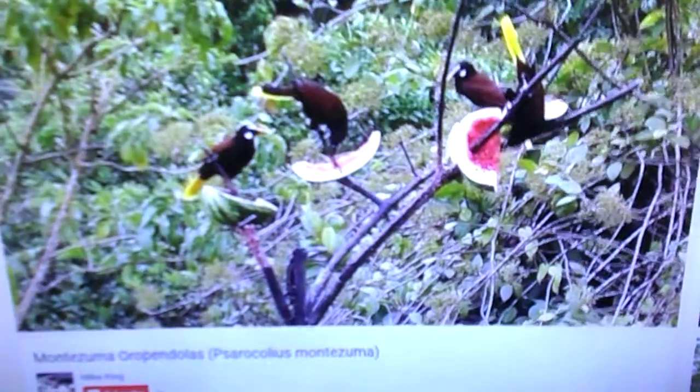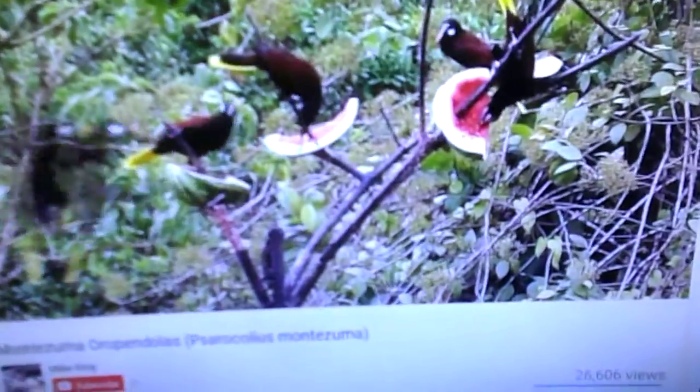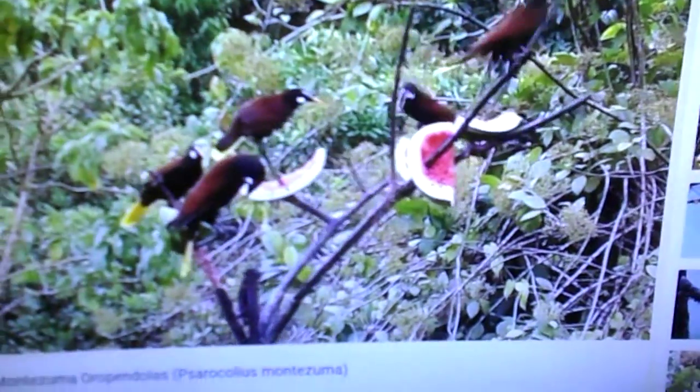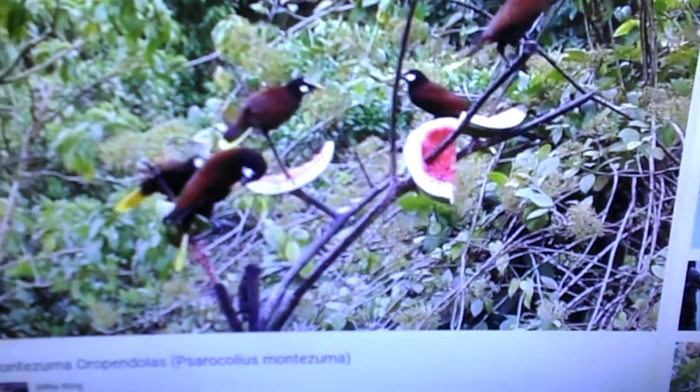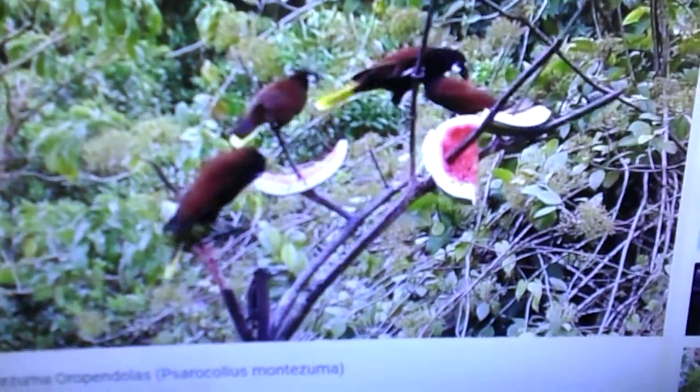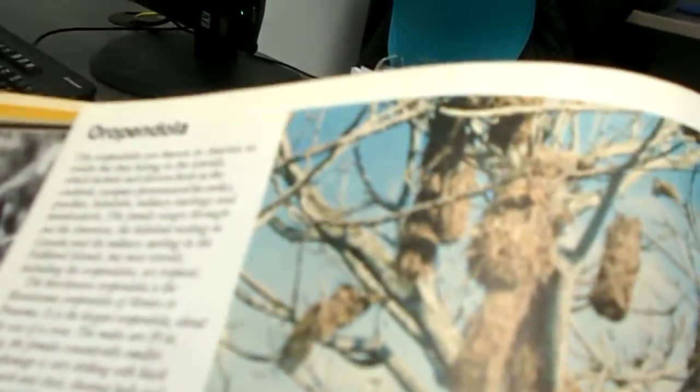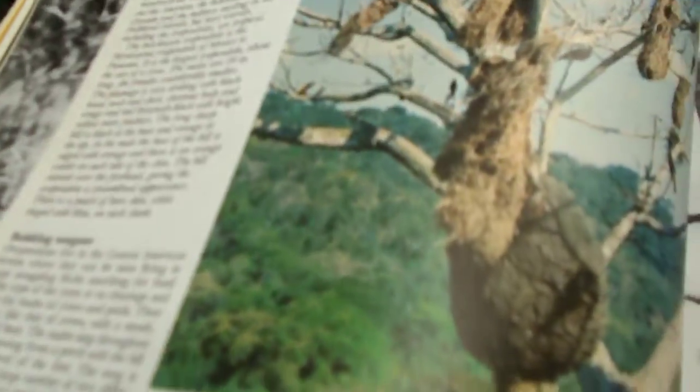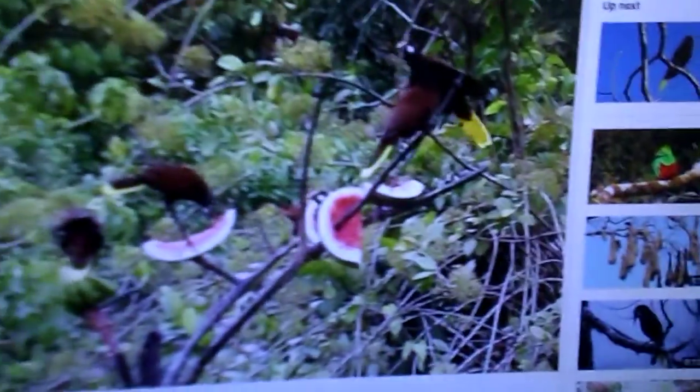I noticed this bird popped up right here on YouTube. We can't hear it but it's called an orpendola, the bubbling songster sucking nectar it says.